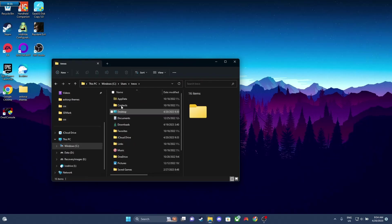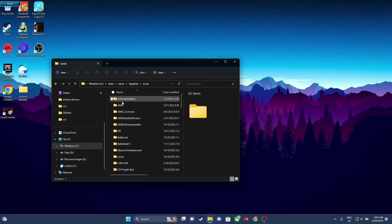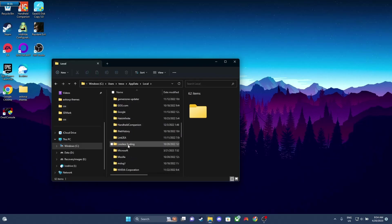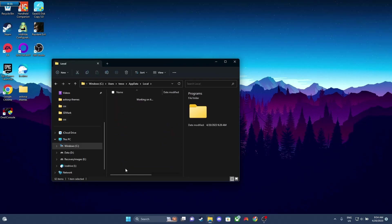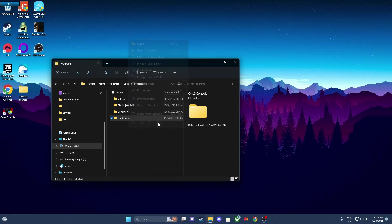So we're gonna go to C, Users, Your Name, App Data, and then Local, Programs, and then we're gonna delete the folder here.